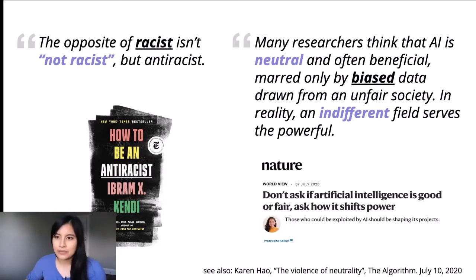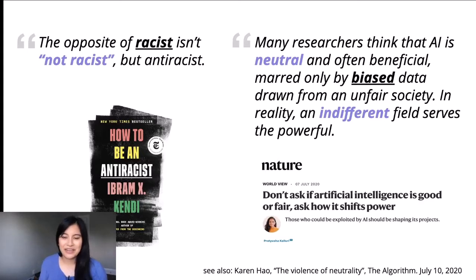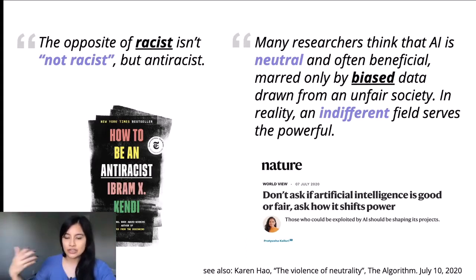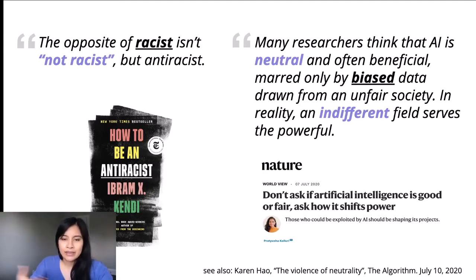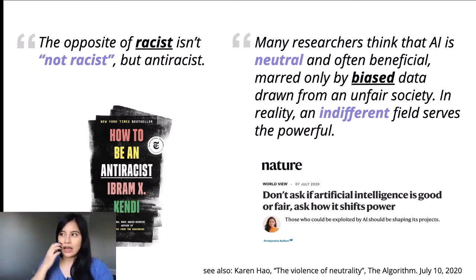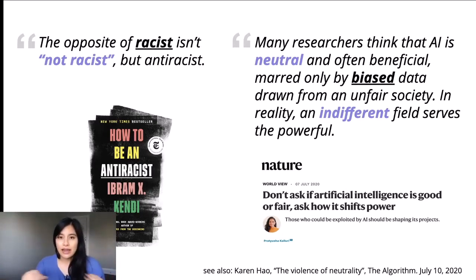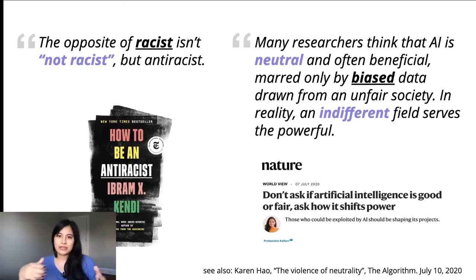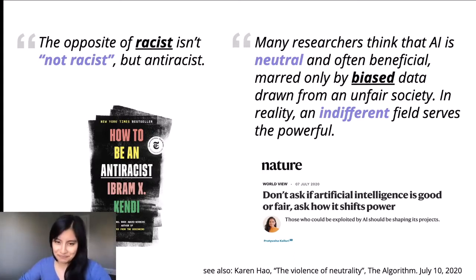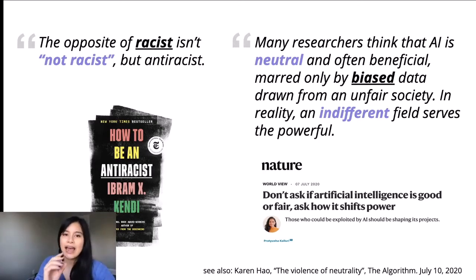I bring this up because I'm seeing a really similar through-line with AI. Patricia Calori from Stanford and co-creator of the Radical AI Network wrote a Nature commentary piece where she writes that many researchers think AI is neutral and often beneficial, marred only by biased data drawn from an unfair society. In reality, an indifferent field serves the powerful. A lot of times we think of technology and AI as neutral, but by being neutral, it's just amplifying the bias that's already there — like we saw with the YouTube recommendation engine. She really calls for us to ask how AI shifts power rather than whether it's any good or fair.